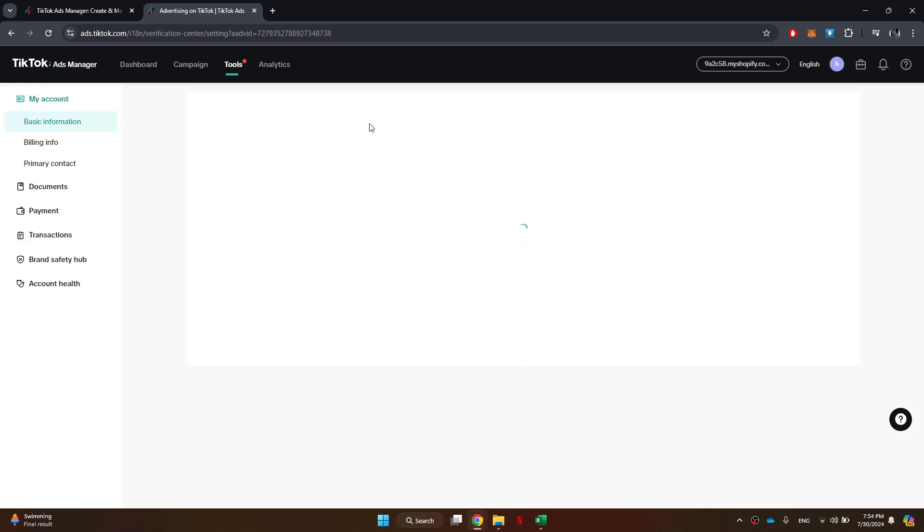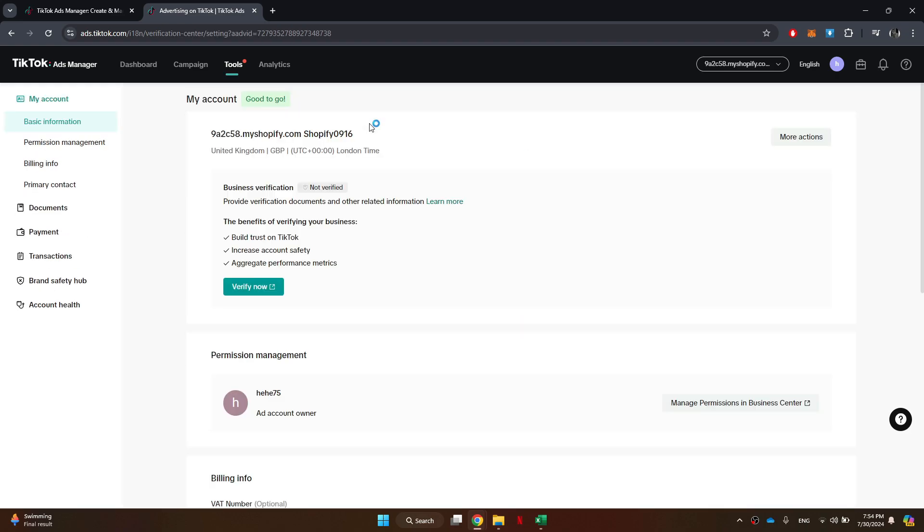This section contains important settings for managing your account. After that, look for the More Actions button. Click on it to reveal additional options.